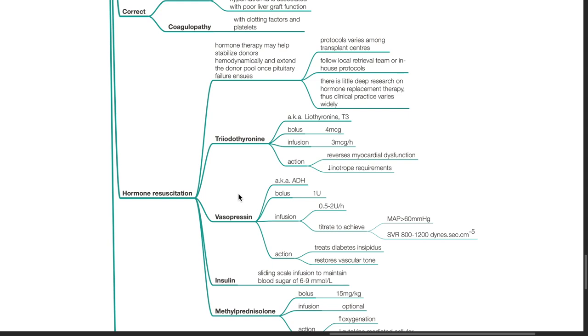Vasopressin, also known as antidiuretic hormone. Bolus dose is 1 unit. Infusion is at 0.5 to 2 units per hour. Titrate to achieve MAP of more than 60 mmHg and systemic vascular resistance of 800 to 1200 dynes per cm to the power of 5. Vasopressin acts to treat diabetes insipidus and restore vascular tone.